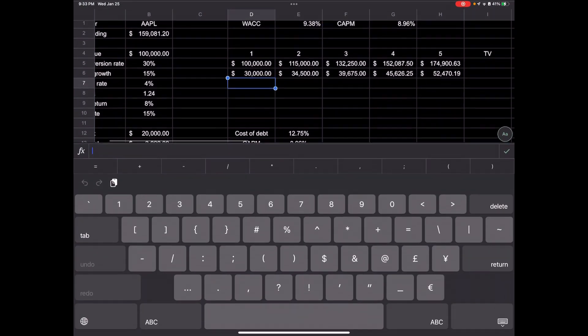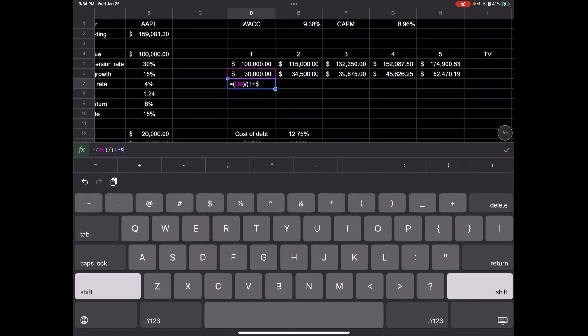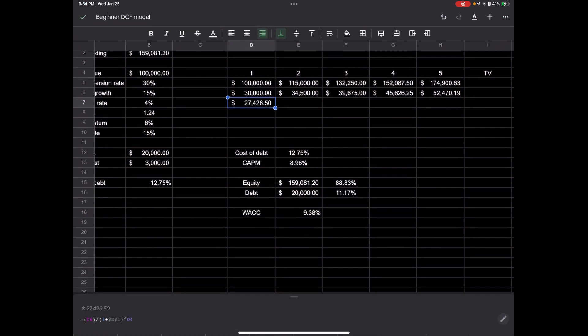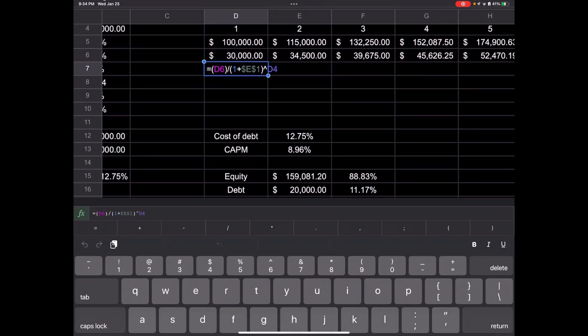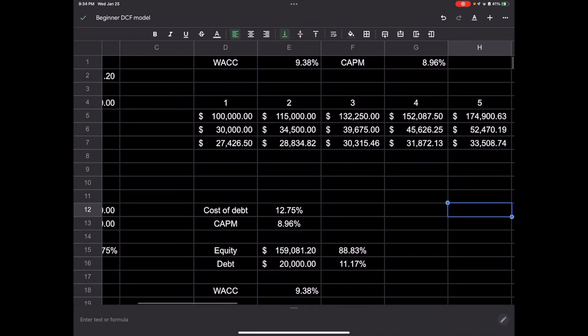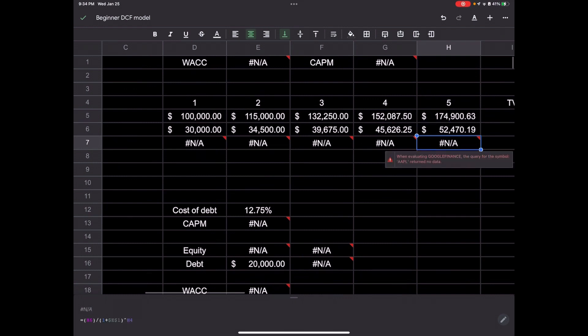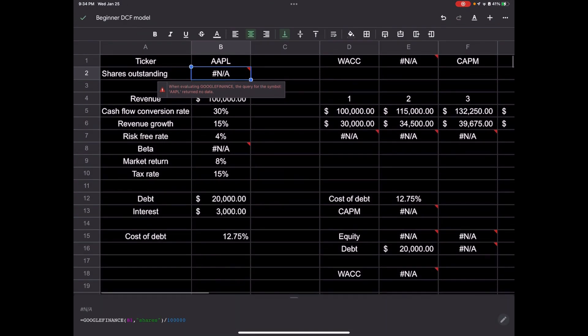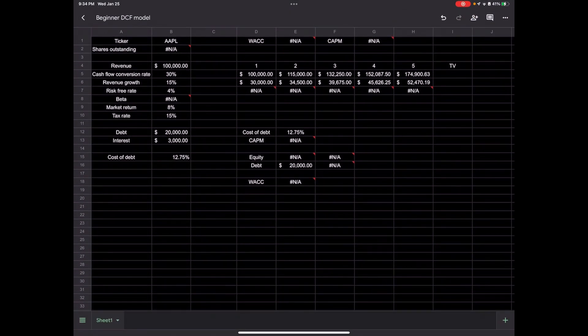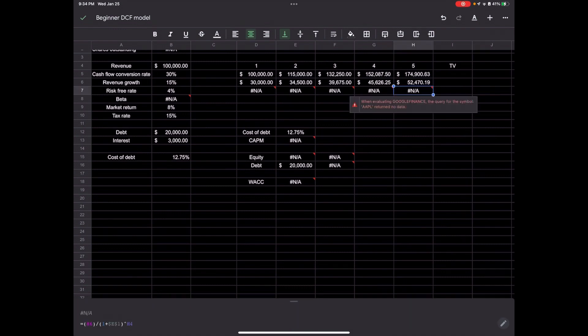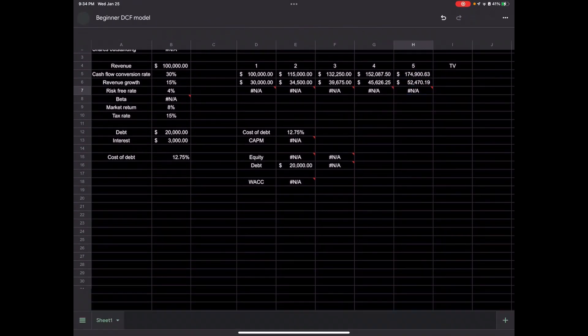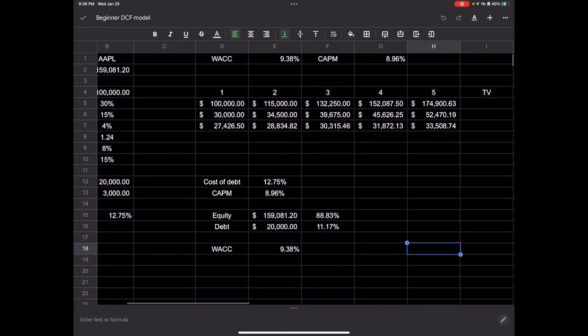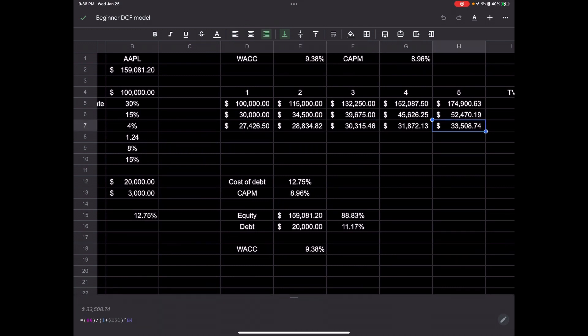So we'd have to discount all of these by that weighted average cost of capital. We'd have to take 30,000 divided by one plus the discount rate E1 with a dollar sign in front of both of them, and raise that to the year. And then we would project this out every single year. This is how much that money is worth to us today.